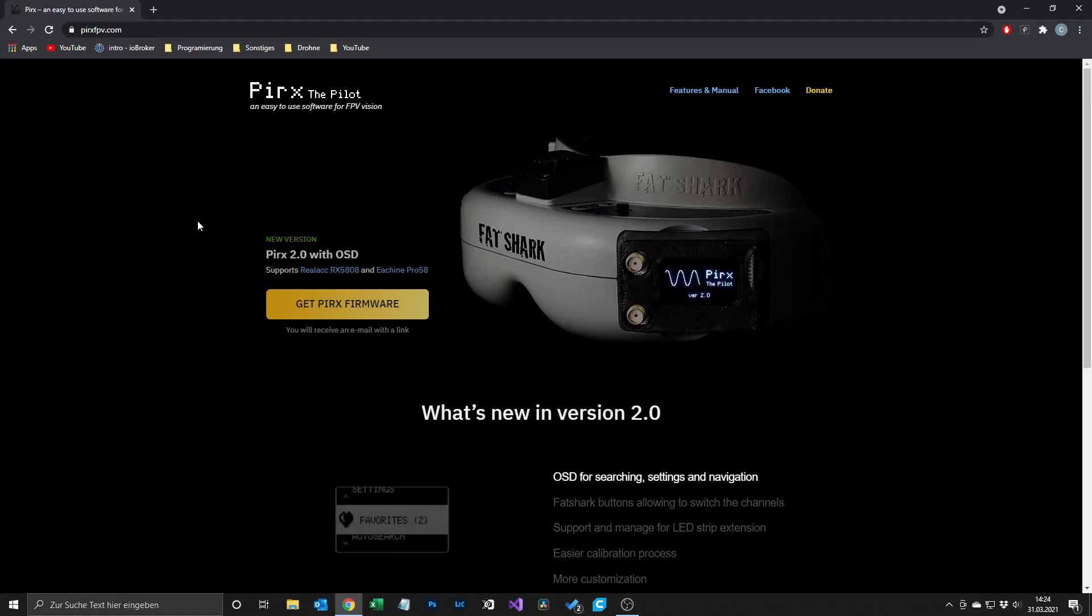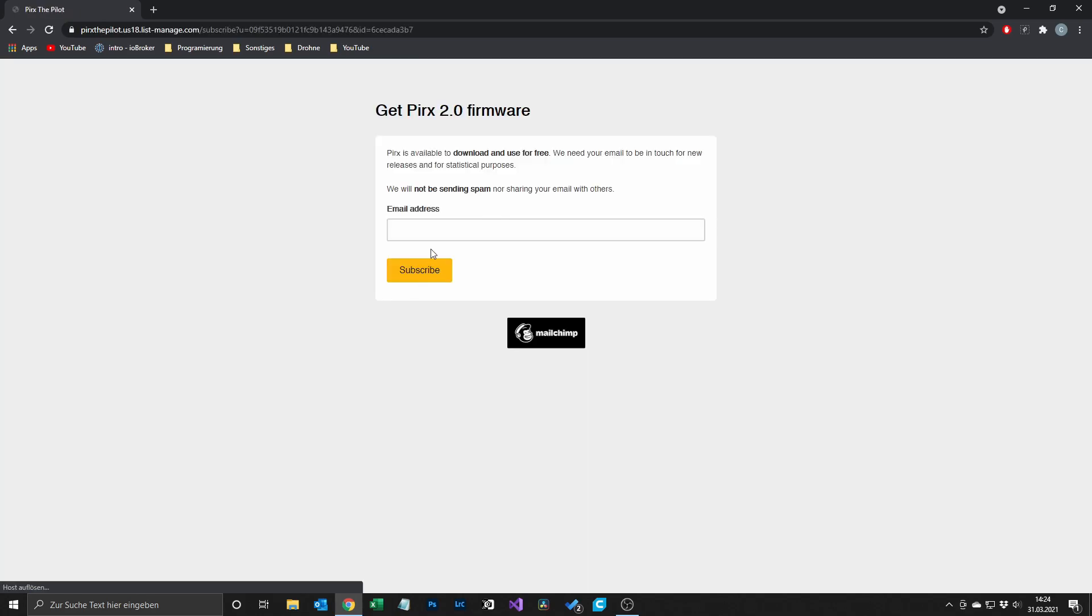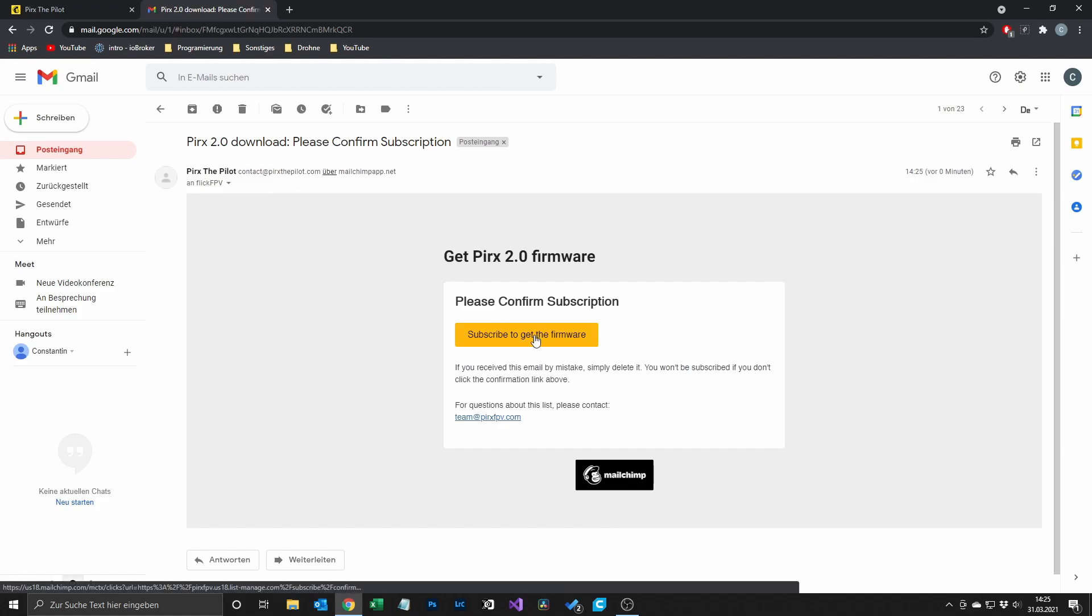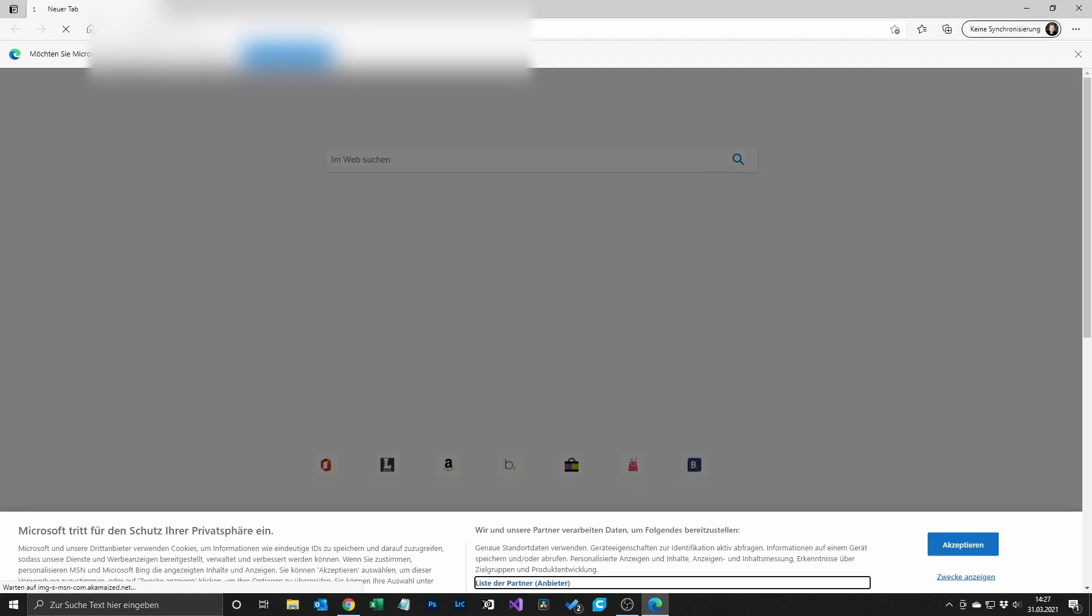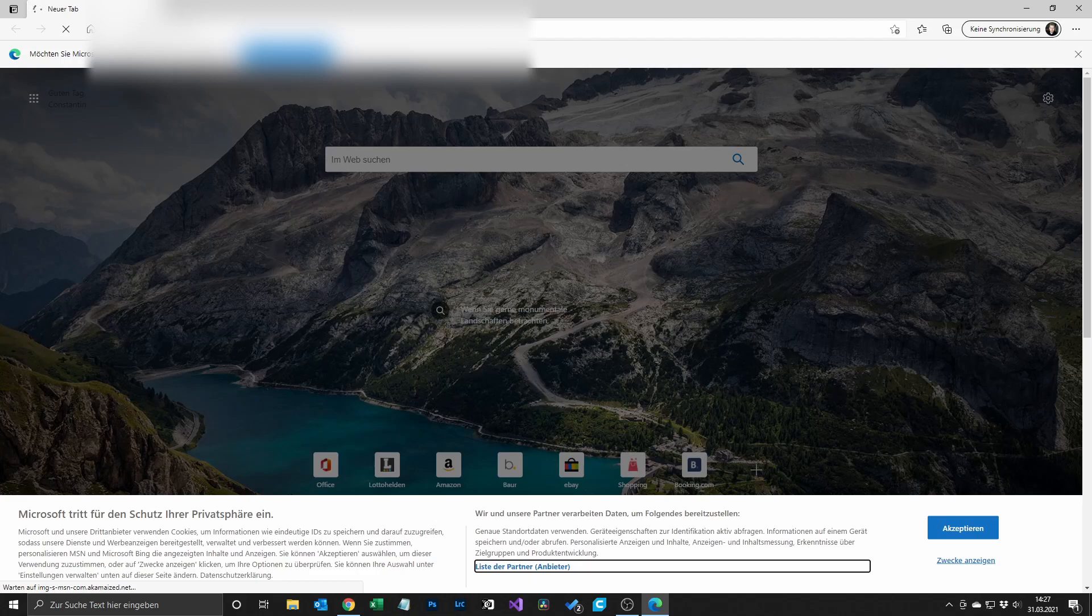First of all we get the firmware for the Pro 58. For that you go to the link in the description and enter your email address, then hit subscribe and you will get an email with all the details. Then you follow the link given in the email and download the firmware for the Pro 58. In my case it didn't work on Chrome so I tried it on Edge and that worked.